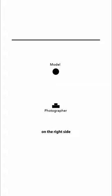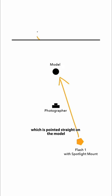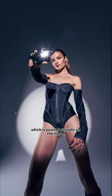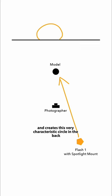Right behind you on the right side you have your first flash with a spotlight mount which is pointed straight on the model and creates this very characteristic circle in the back.